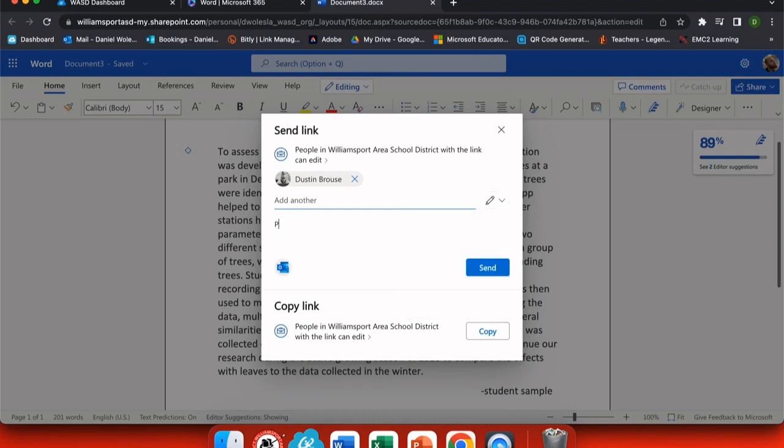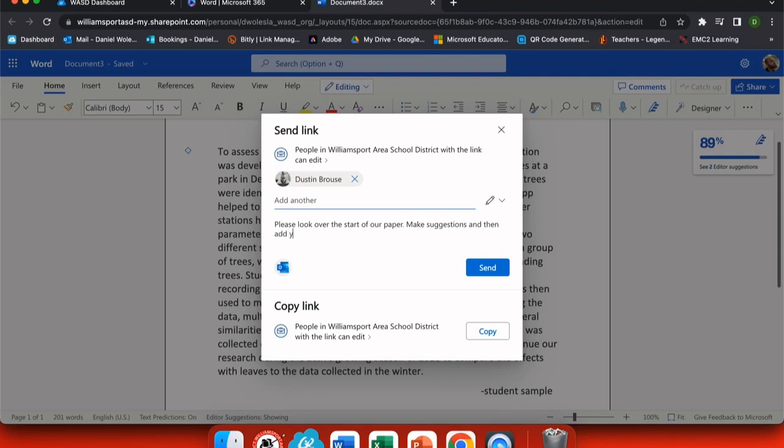Now I want to add a message because this is going to send a notification via Microsoft Outlook so that people know what they're opening. Once I've added my message, I can click send or I could add more people to this document.